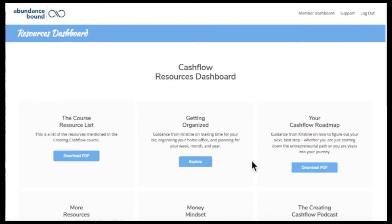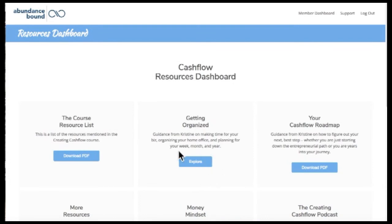Another resource that I want to draw your attention to is the getting organized section. This section includes a PDF with my guidance about how to fit this ongoing project of creating more cash flow into your life and schedule.